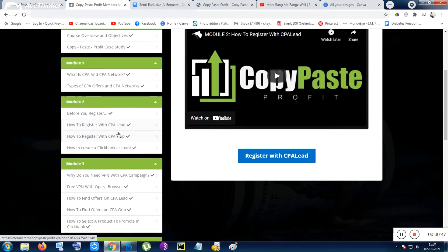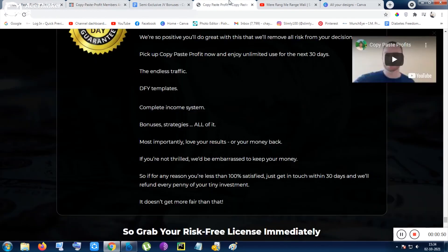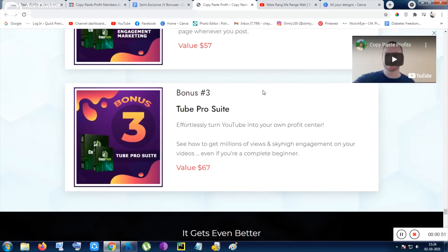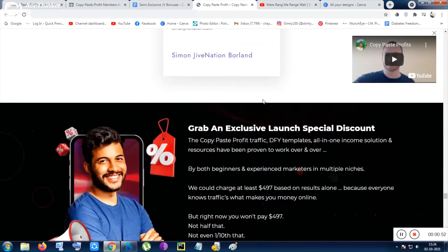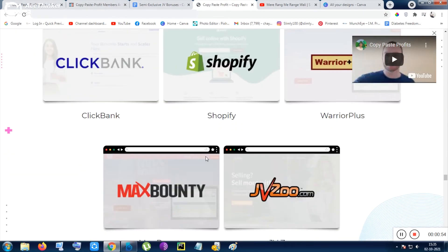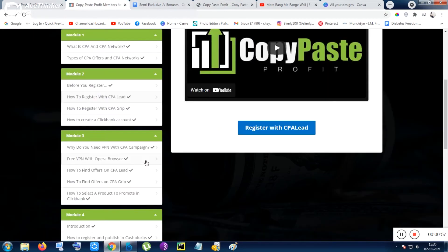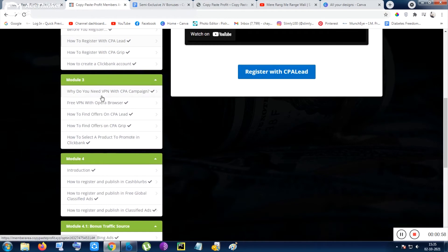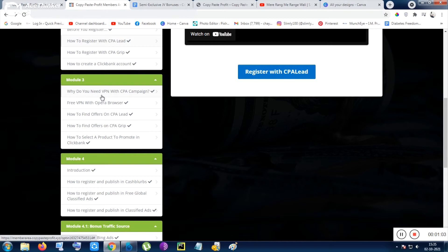CPA Grips, CPA Leads, these are the popular sites. This is also applicable - this tool is also applicable for MaxBounty. You can check out that from the sales page. MaxBounty, Shopify also. Inside Module 3 the main training starts. So you need to use VPN sometimes, sometimes you have to use also the paid VPN.